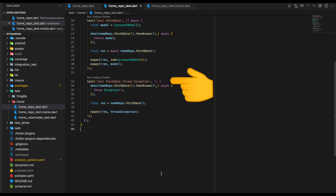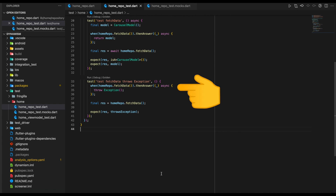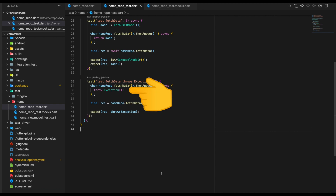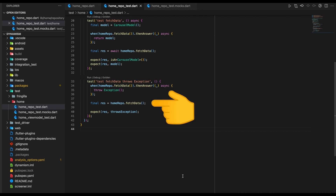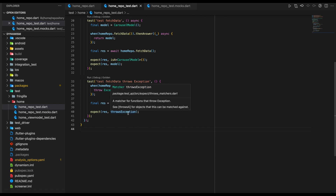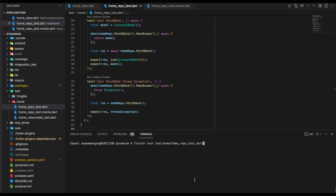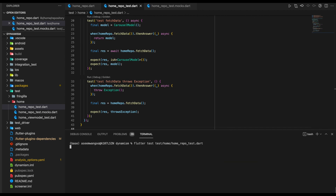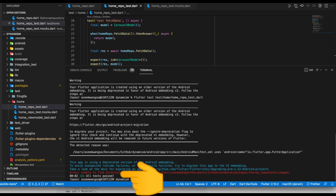In our second test case, we check FetchData against an exception. We use Mockito stubbing again with when, call FetchData, but in the thenAnswer block instead of returning a model, we throw an exception. We call HomeRepository's FetchData again, and this time we expect the result to be of type throwsException. As per the documentation, this is a matcher for functions that throw exceptions. Let's run our test using the flutter test command, running specifically the HomeRepo test — and we see all tests are passed.